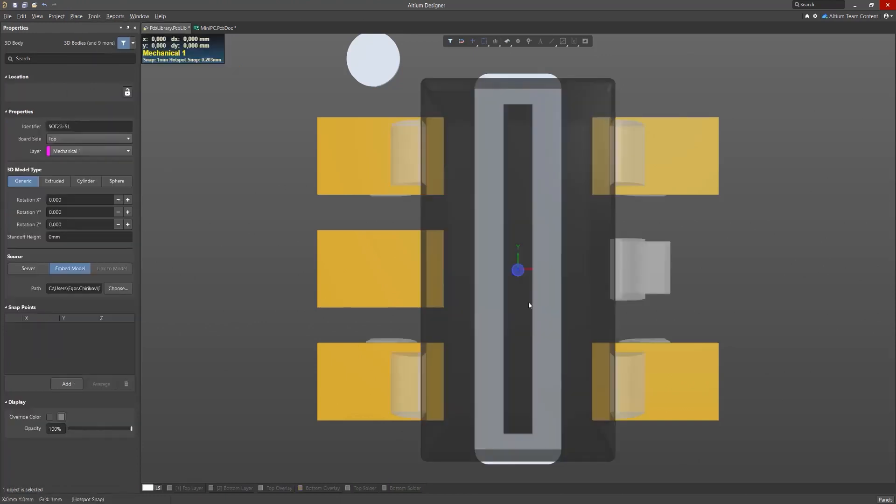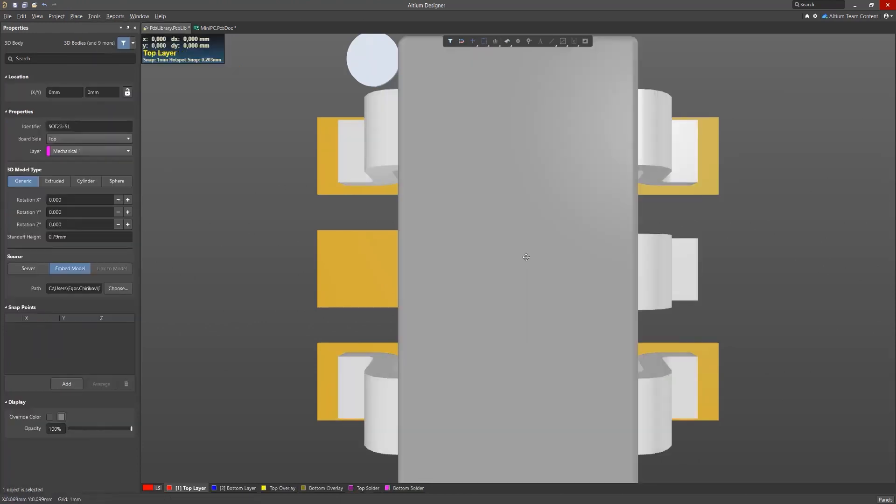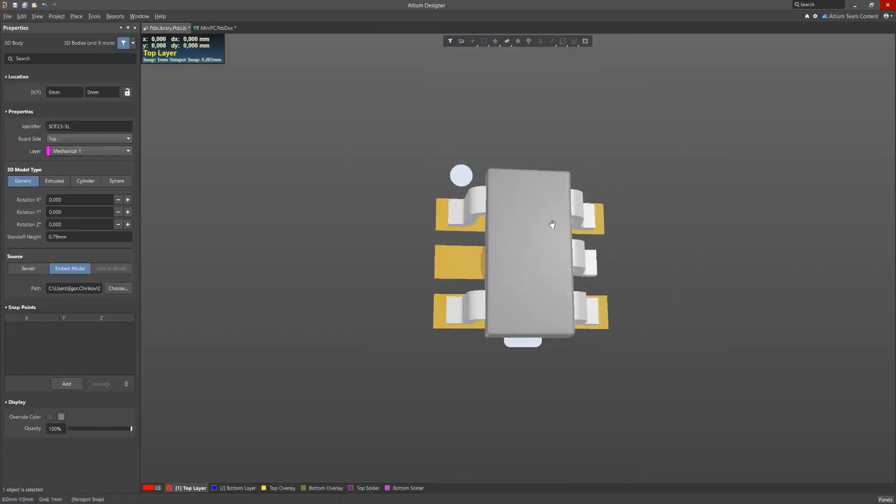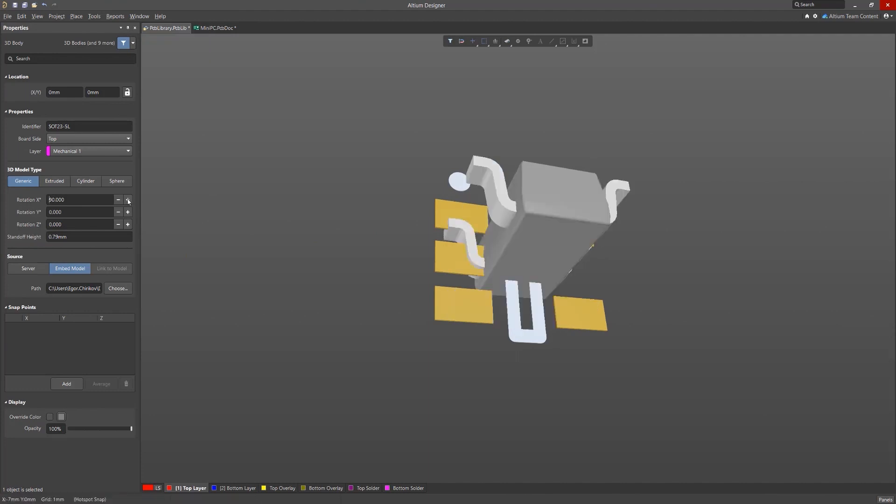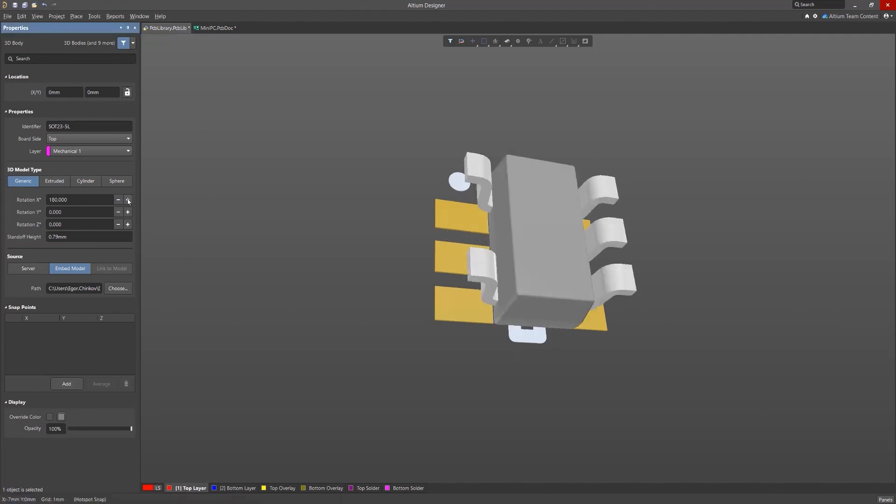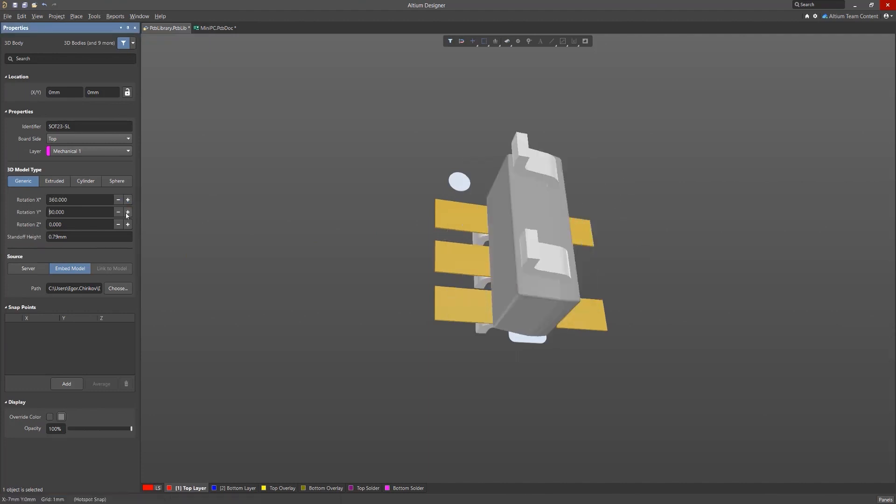One of the improvements in 3D mode is the appearance of a rotation button in the properties of models. In the properties panel, you're able to rotate the 3D model along the X, Y, and Z axis.